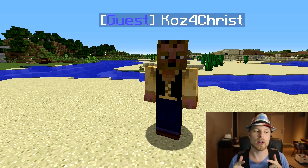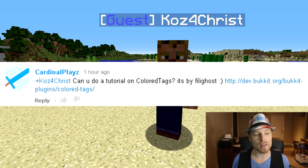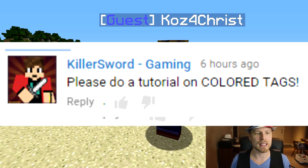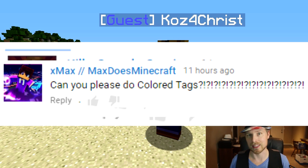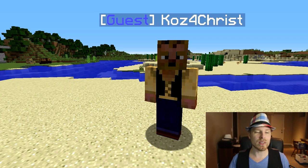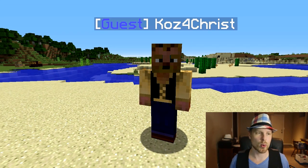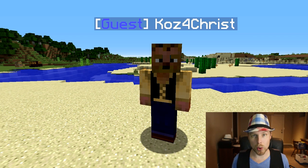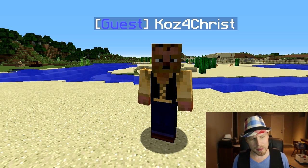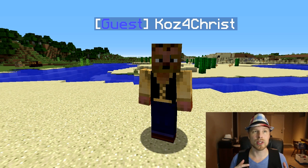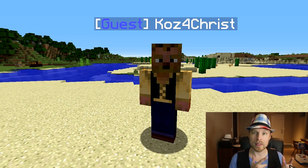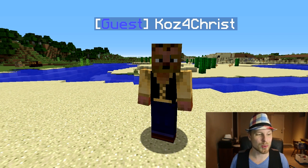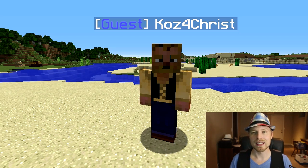This week is Color Tags, as requested by Cardinal Plays, Stonehatch, Togi, Adam Hodge, Killer Sword Gaming, and X Max — who requested it twice. This is made by Philly Ghost and it's basically like NameTagEdit or animated names — same thing — only it's free and it's super simple. There are some limitations: you can't automatically add a prefix and a suffix, you have to manually do that. But this is a really cool plugin, it's super slick and super easy.